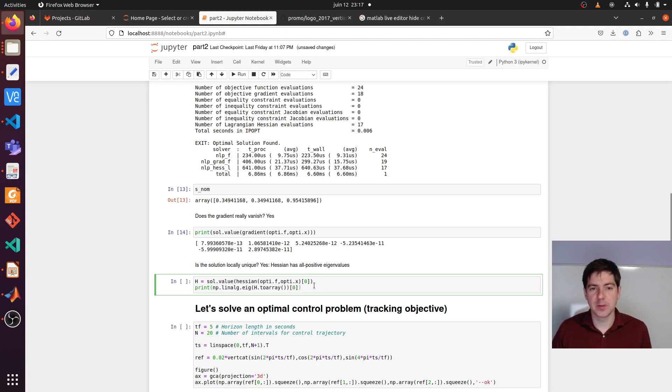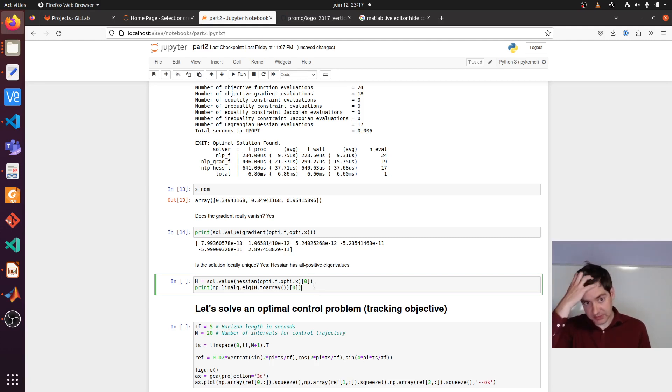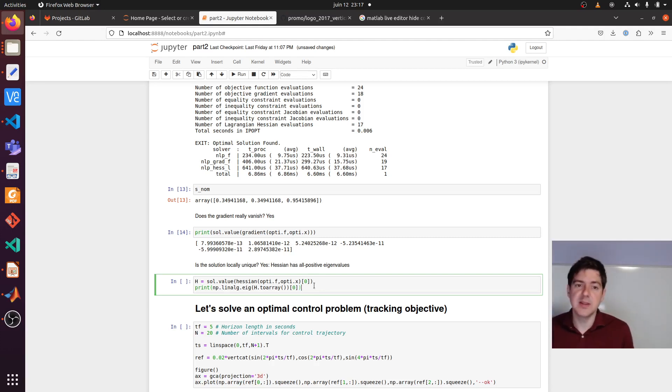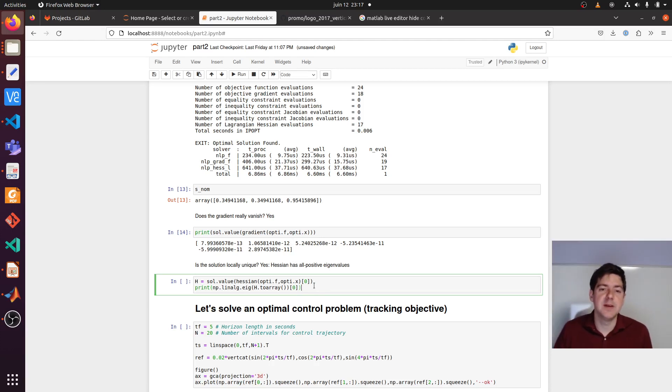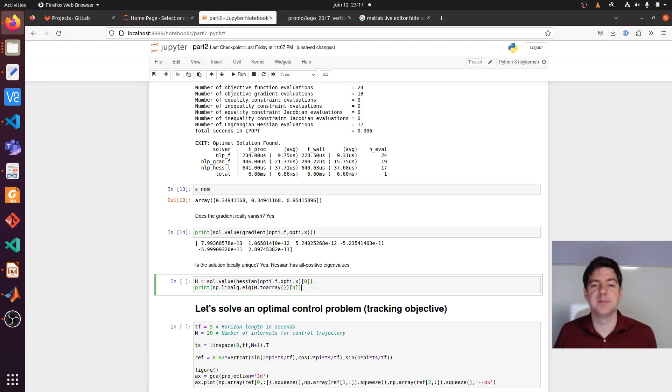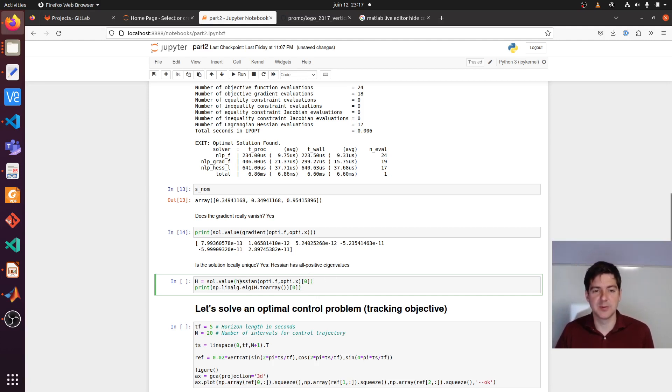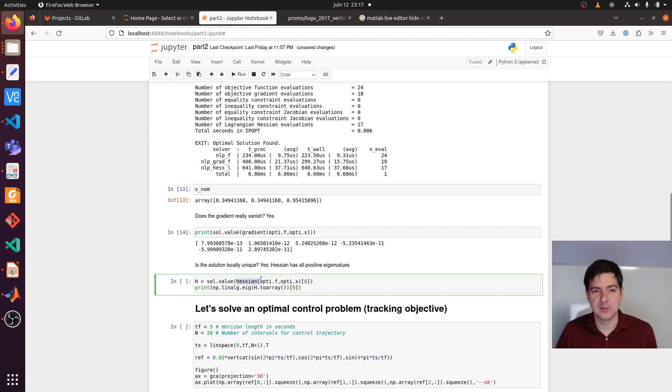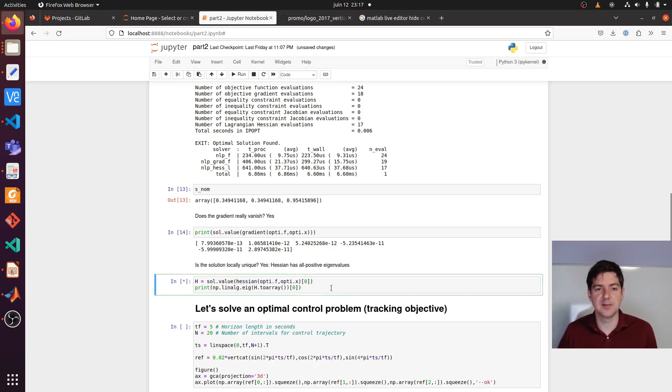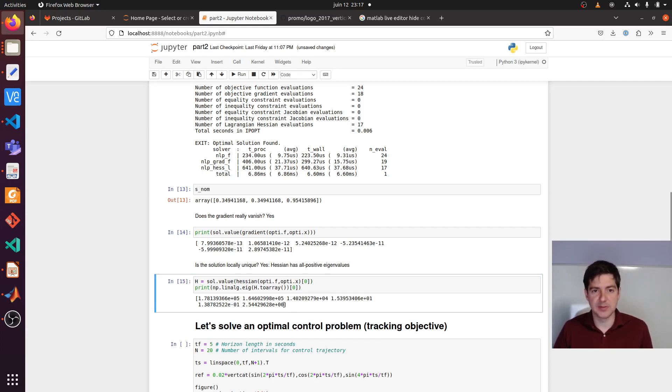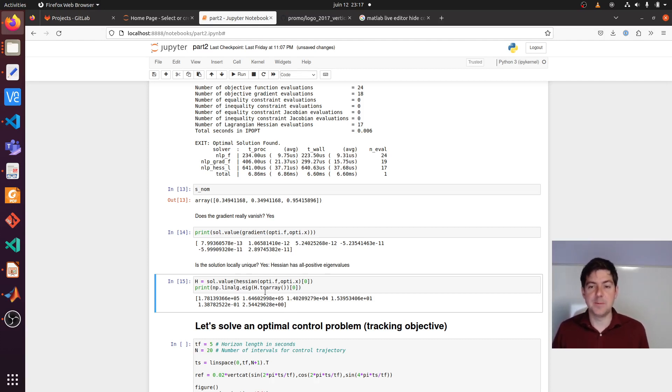You could also think about second order conditions. Is the solution unique? If the Hessian has positive eigenvalues everywhere, this means that the solution is unique. So we might in fact just ask for the Hessian. We ask for the Hessian of f with respect to x, evaluate it and look at the eigenvalues. You will see that all of them are positive. So we have in fact a unique solution.